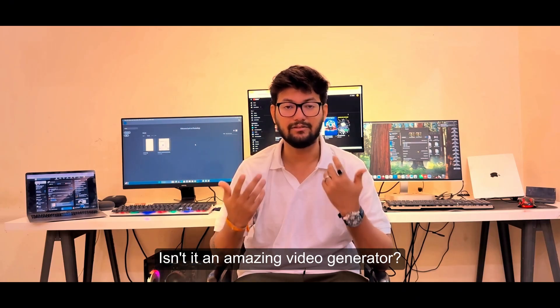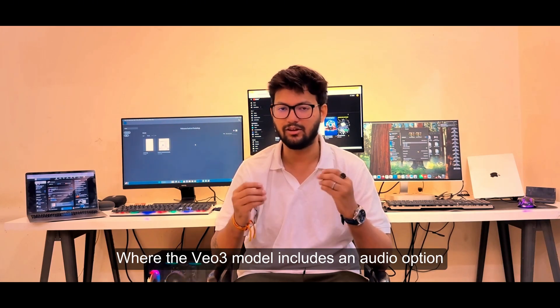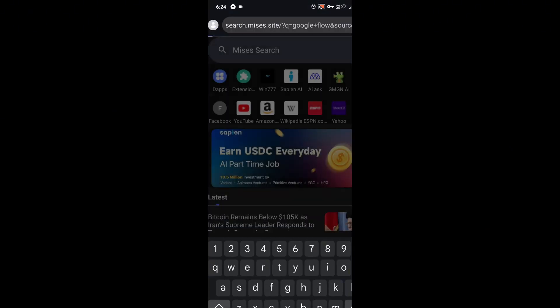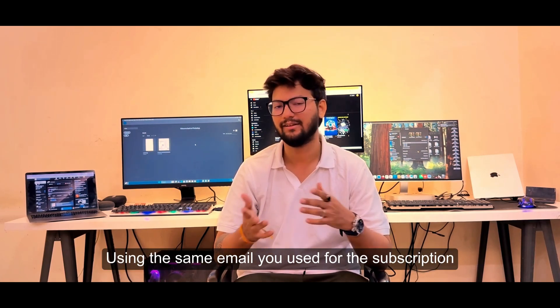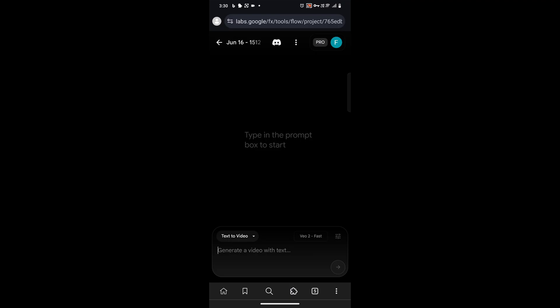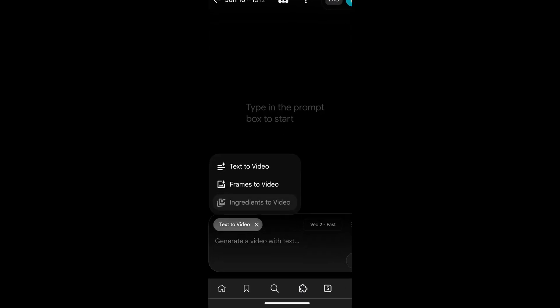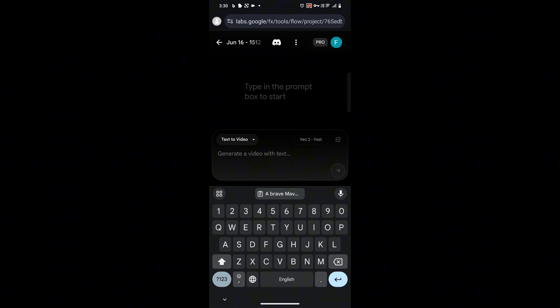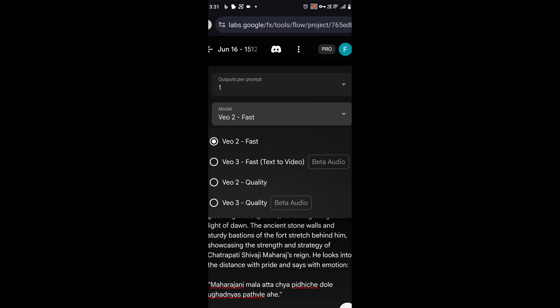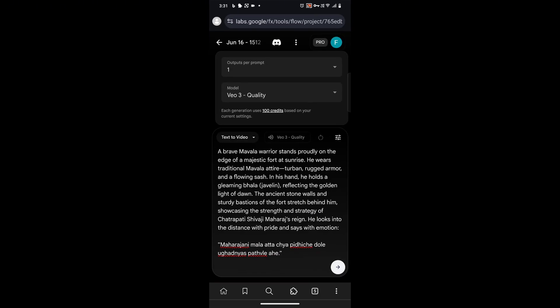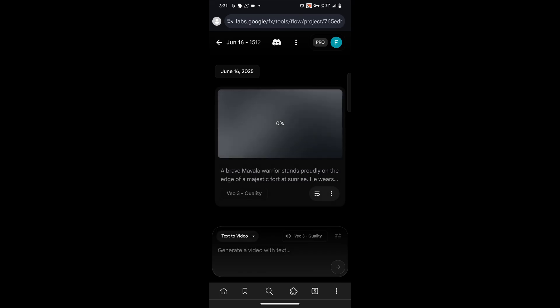Isn't it an amazing video generator? Next, I'll show you Google Flow, where the VEO3 model includes an audio option. Simply search for Google Flow in the browser, open the website, and click on 'Create with Flow'. Sign in with Google using the same email you used for the subscription. You'll see a page where you can paste a prompt — after clicking, select 'Text to Video'. Click on settings, choose the video output option, then select VEO3 highest quality for perfect voiceovers. Click generate and in a few minutes your video will be ready.